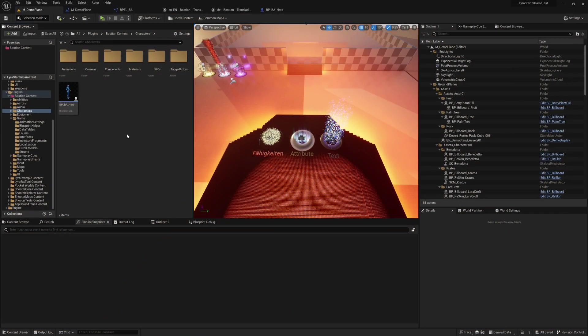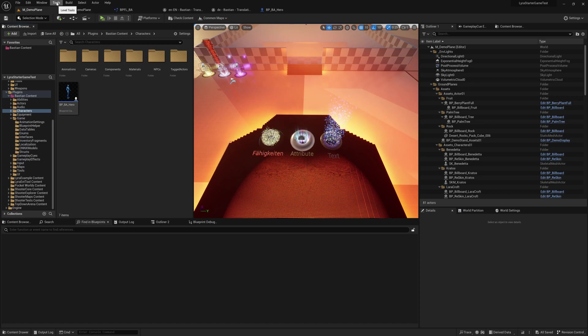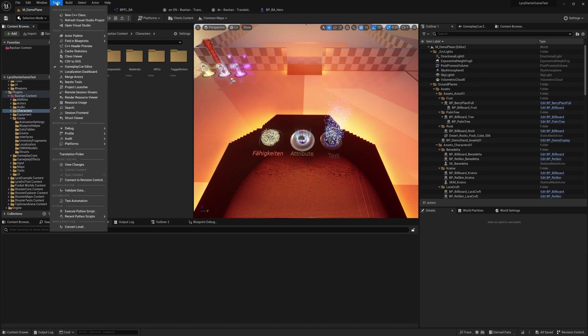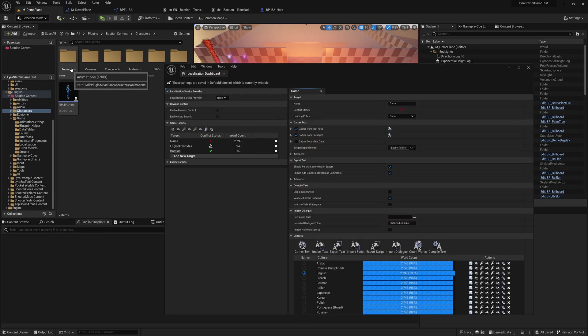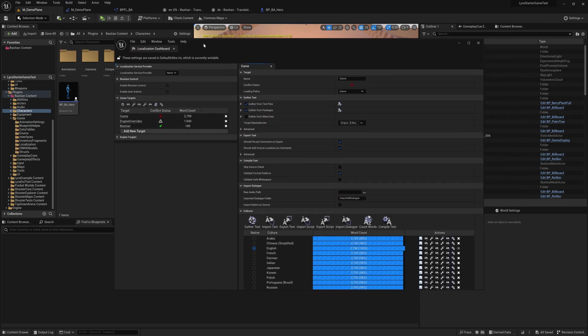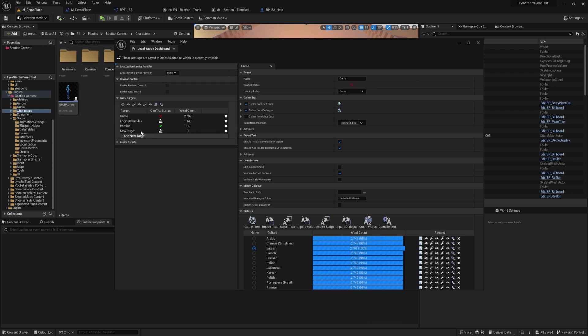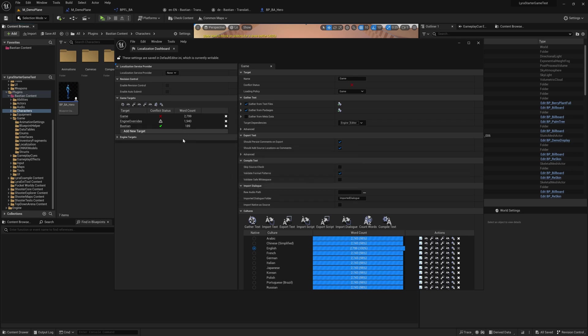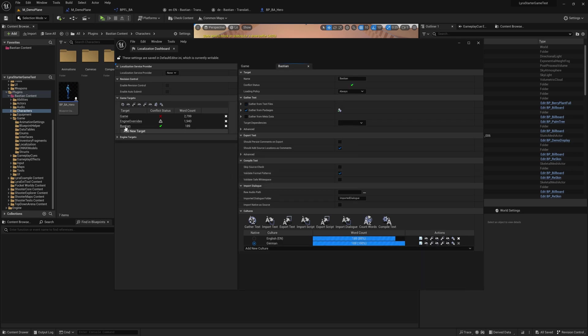So how does that work? The most important tool for you is here on the tools - something called the localization dashboard. That is something that can define targets for localization. One of the targets here is Bastion, but you can add a new target and use that one. Let's delete it again and we use the Bastion one.